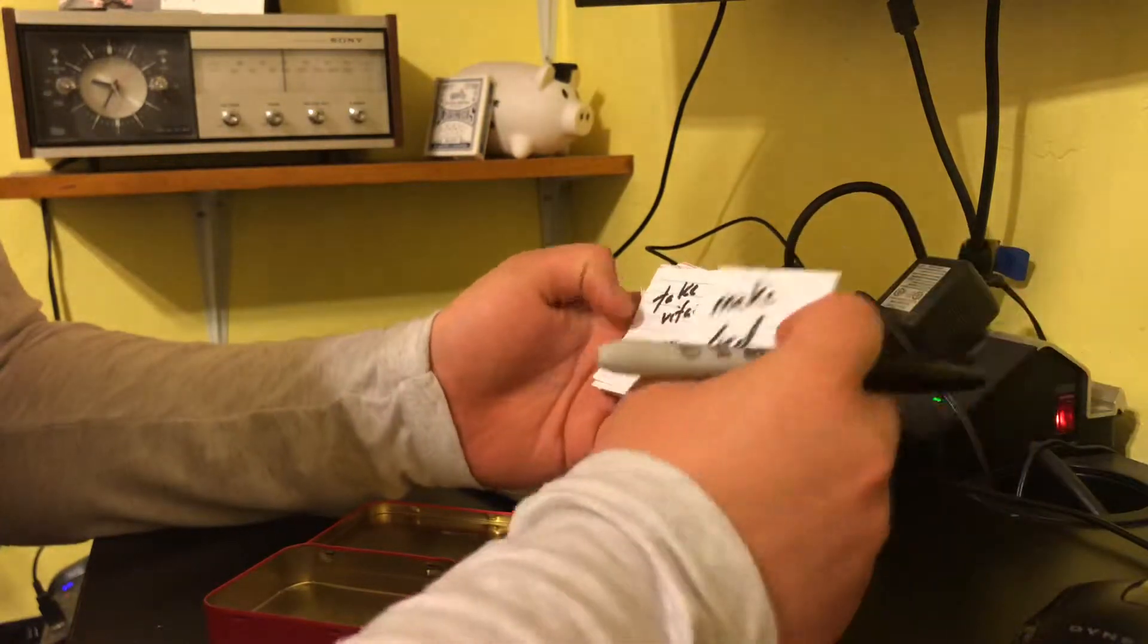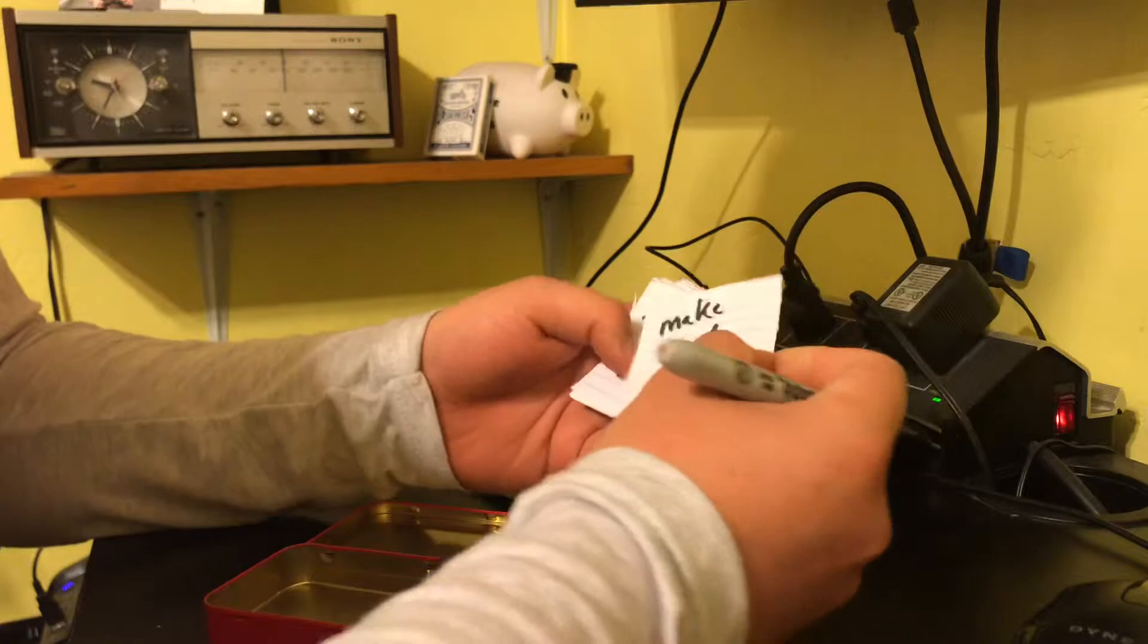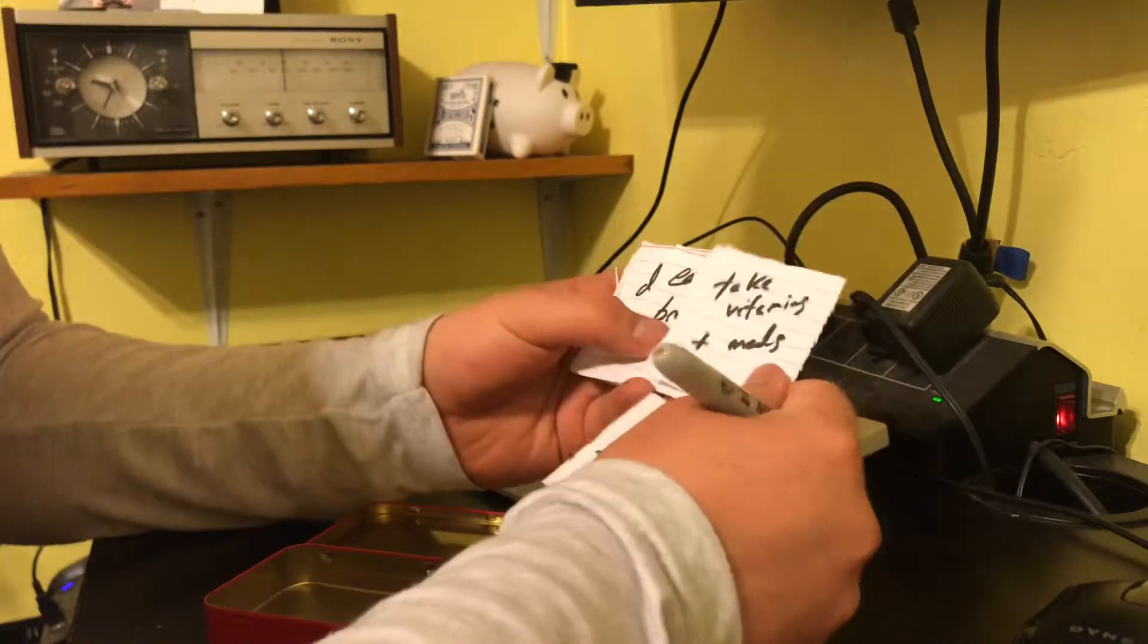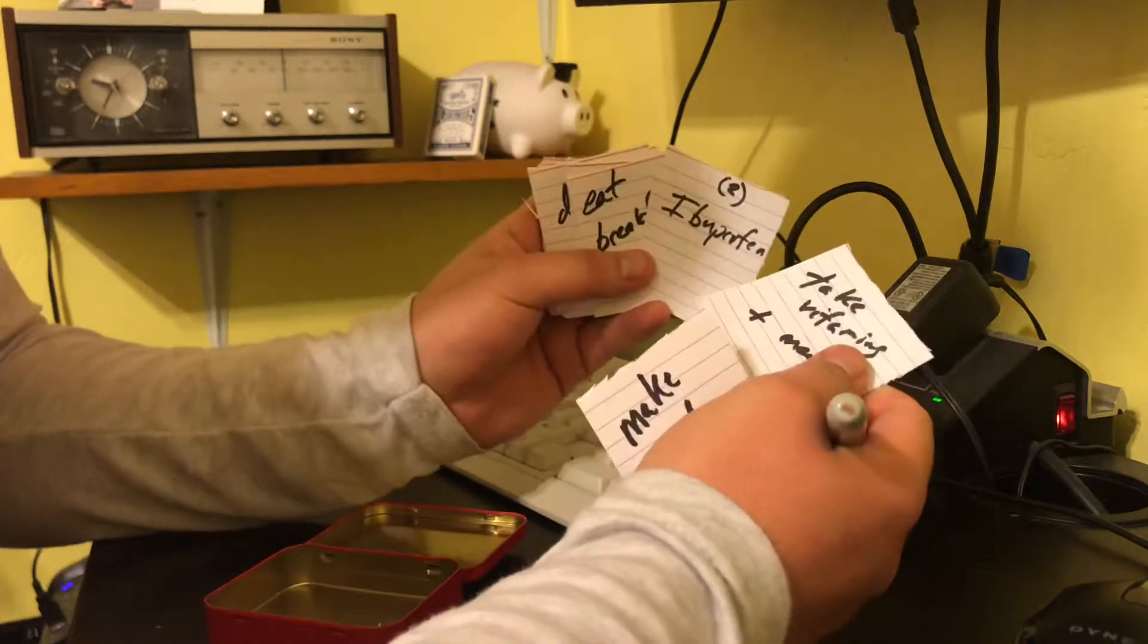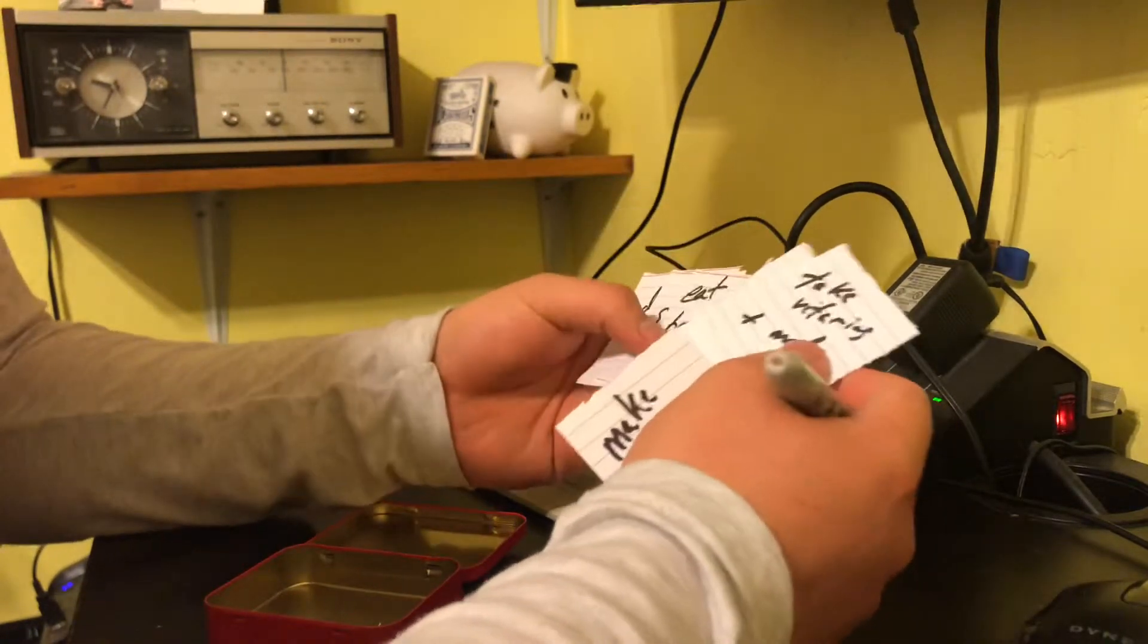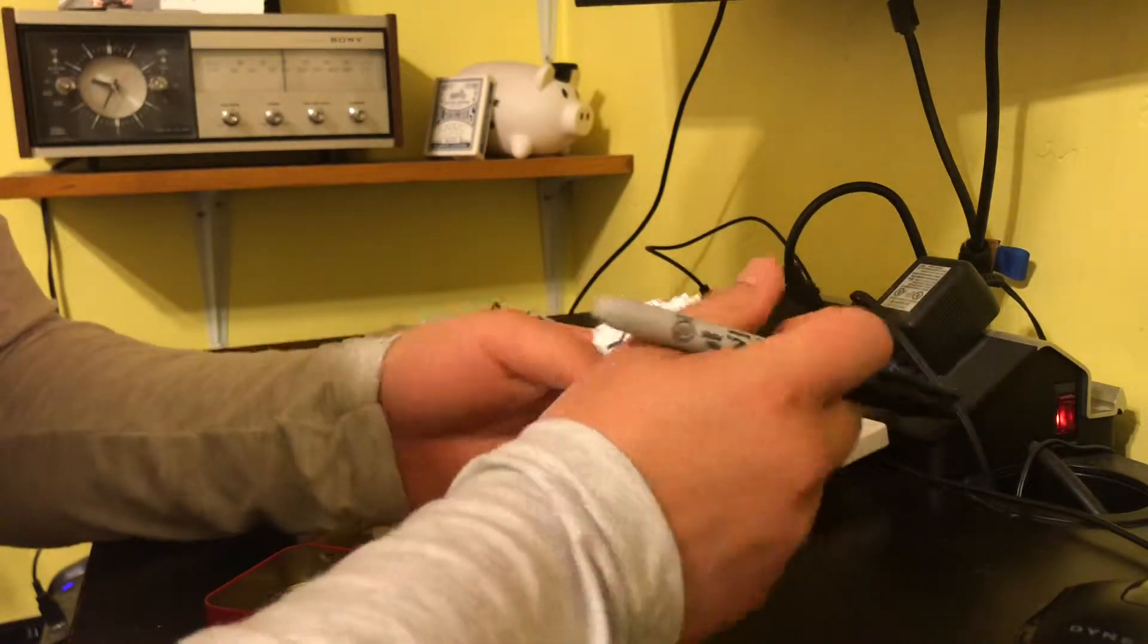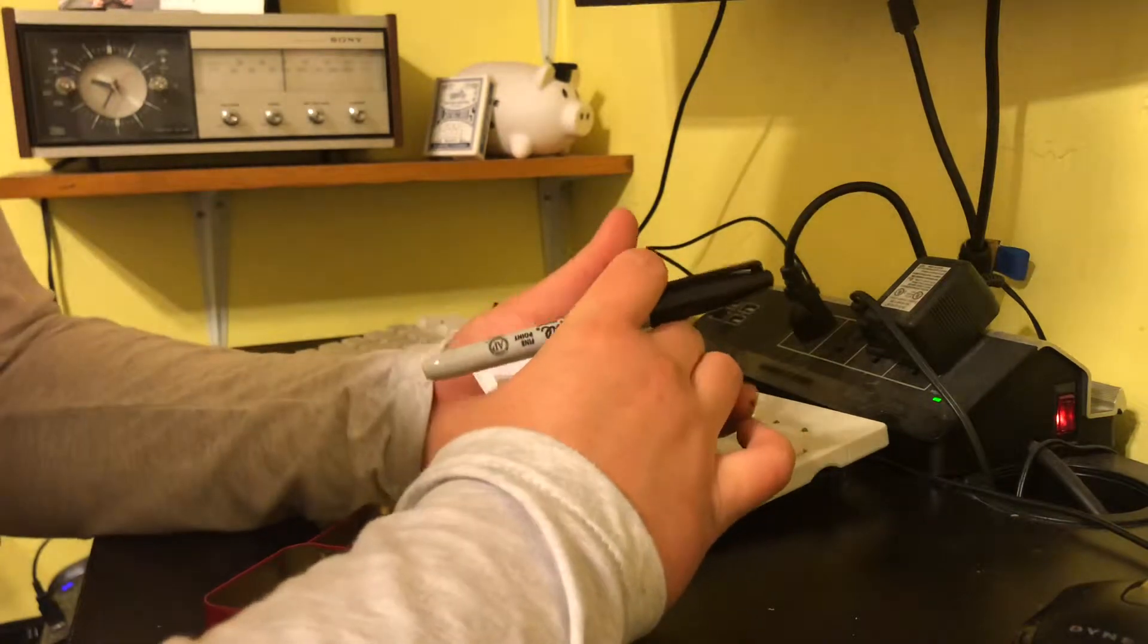And you just make simple tasks like first thing when you wake up, make bed, then take vitamins and medications, ibuprofen, eat breakfast, shower, brush teeth, etc. Just like every task that you personally want to get done.